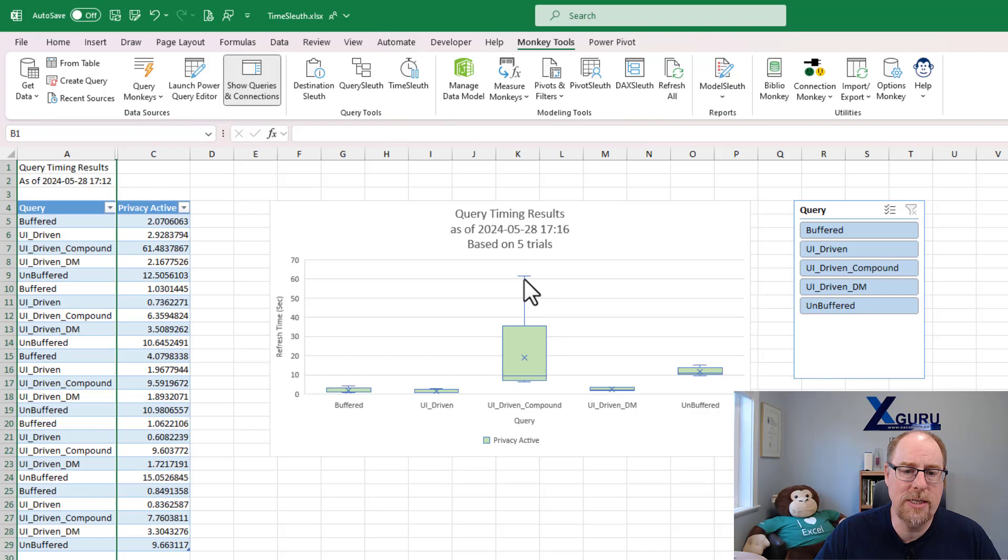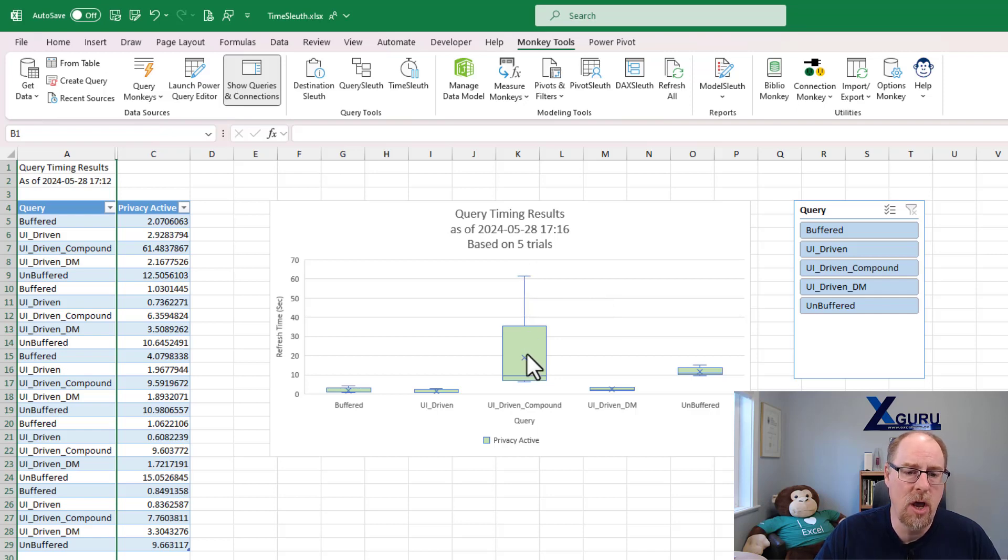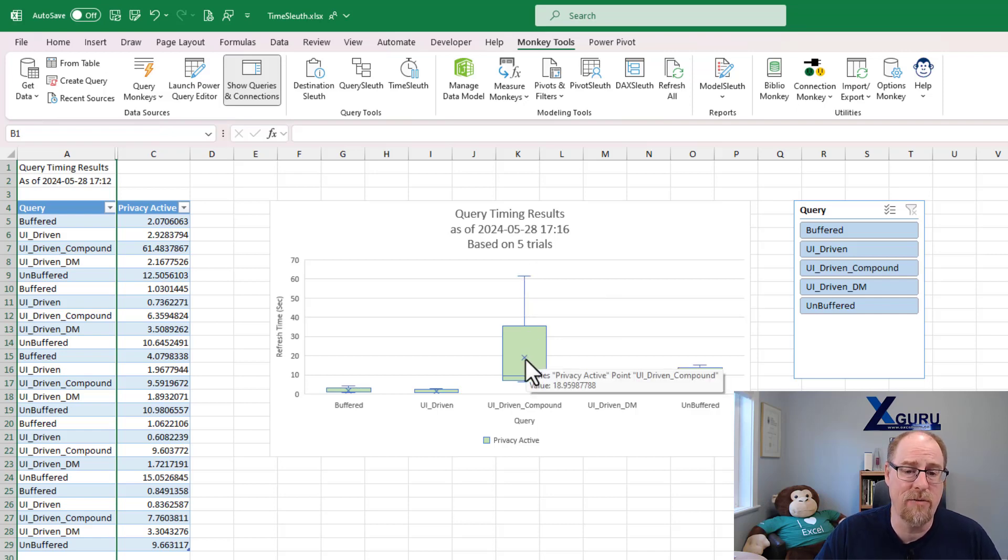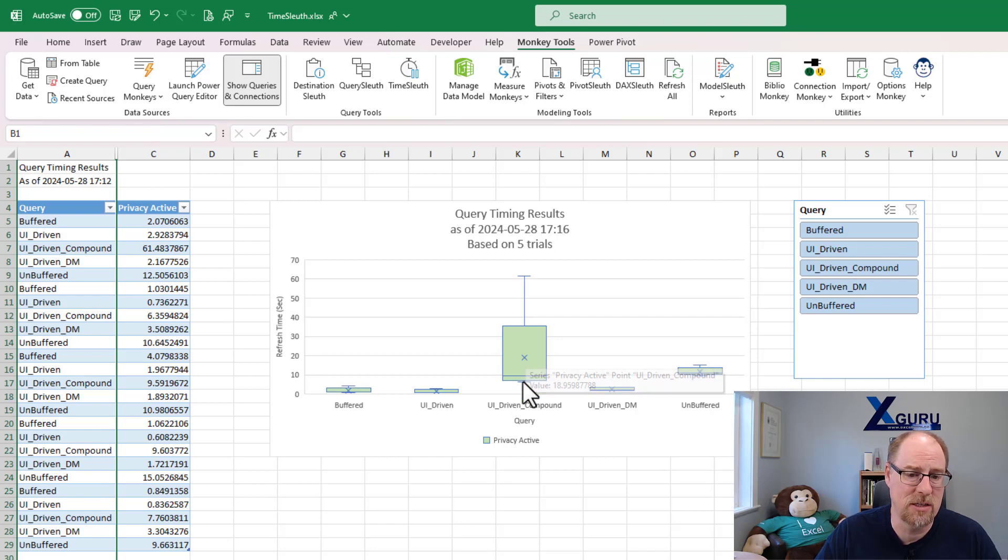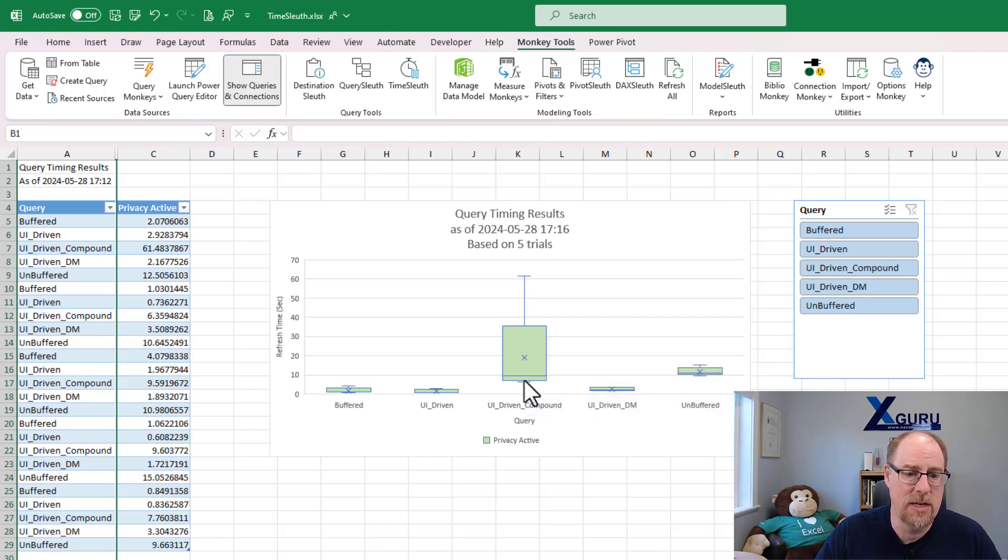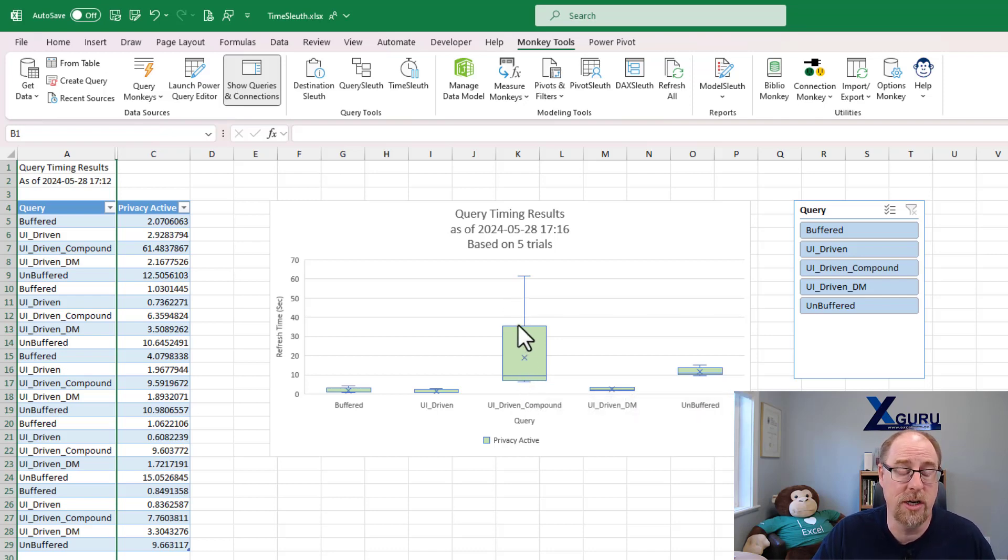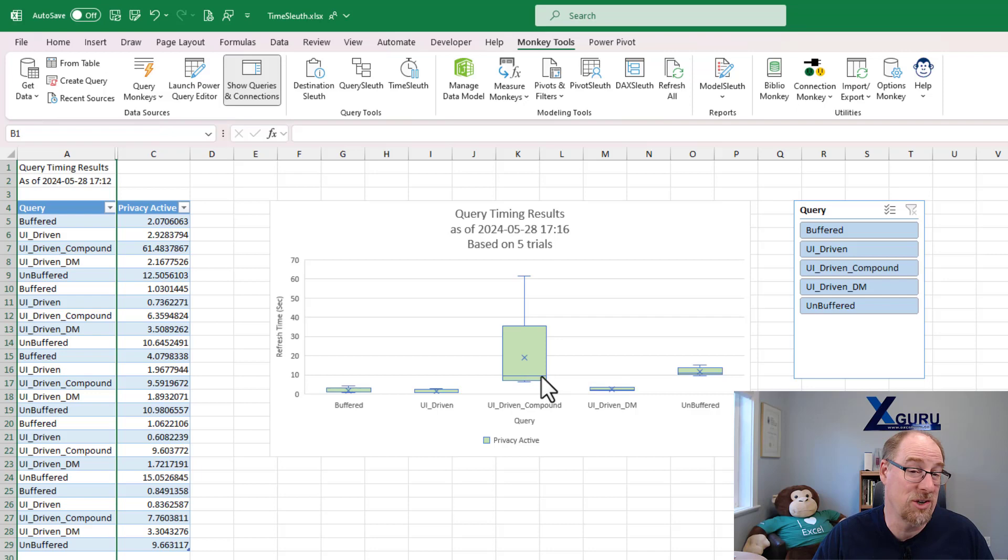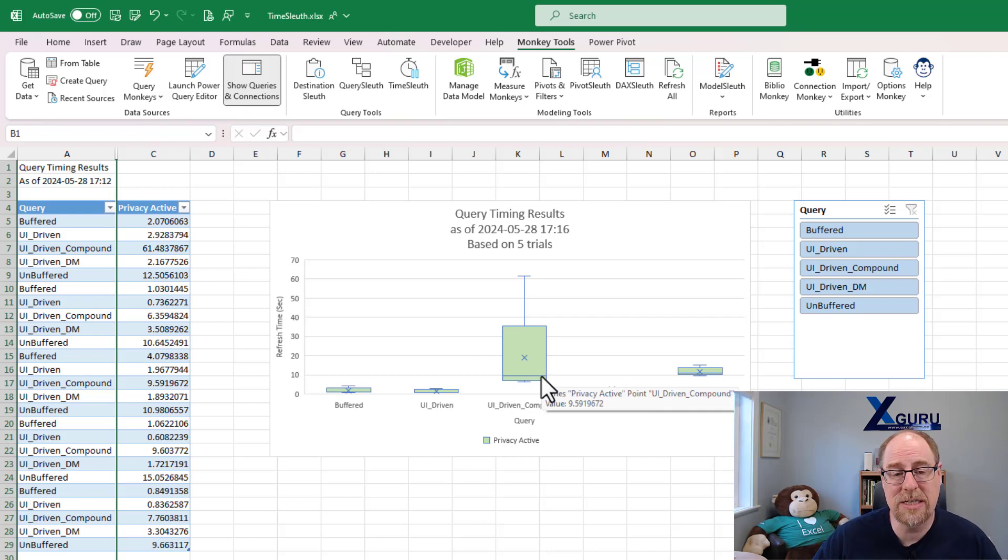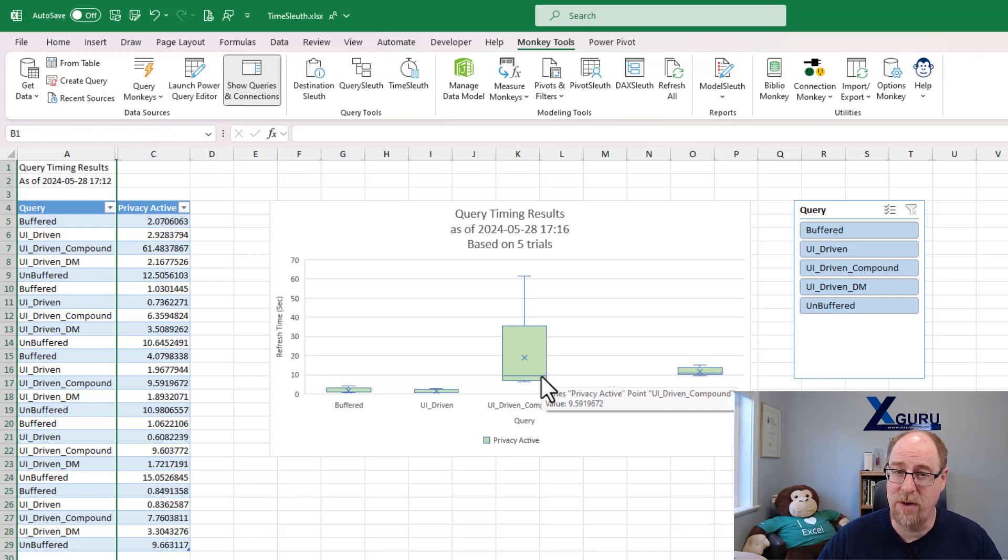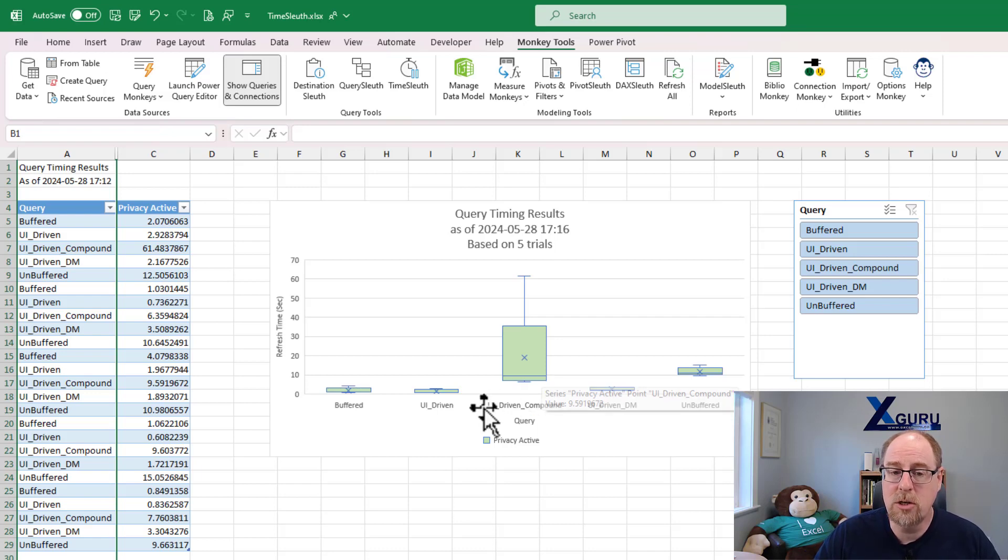We had one crazy outlier here that took about 60 seconds to refresh, which definitely influences the average, which is about 19 seconds. So we can see the fastest time down in this area here was about seven seconds or so. A lot of variation in here. So this is one of the queries I wouldn't really like to rely on, but it's interesting to see that not only can the query makeup have an effect on how fast it refreshes, but so can the load destination.